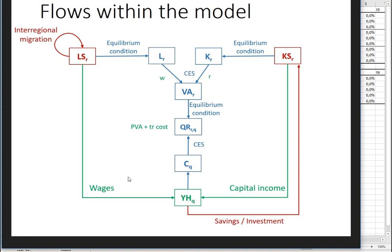We only assume that in our simple model we have households and we don't take into account investment sector, foreign sectors, government, etc. So it's a very simple model. And when you do a large-scale impact assessment, of course you have to take into account many other things as well.